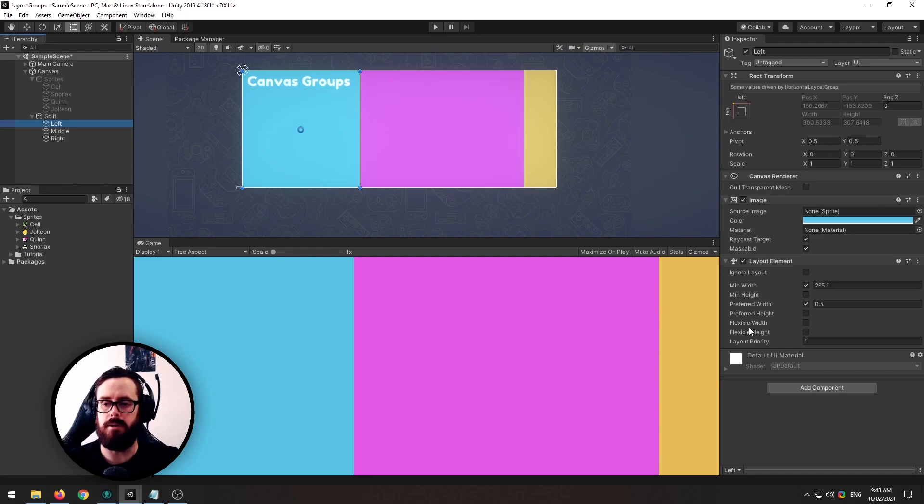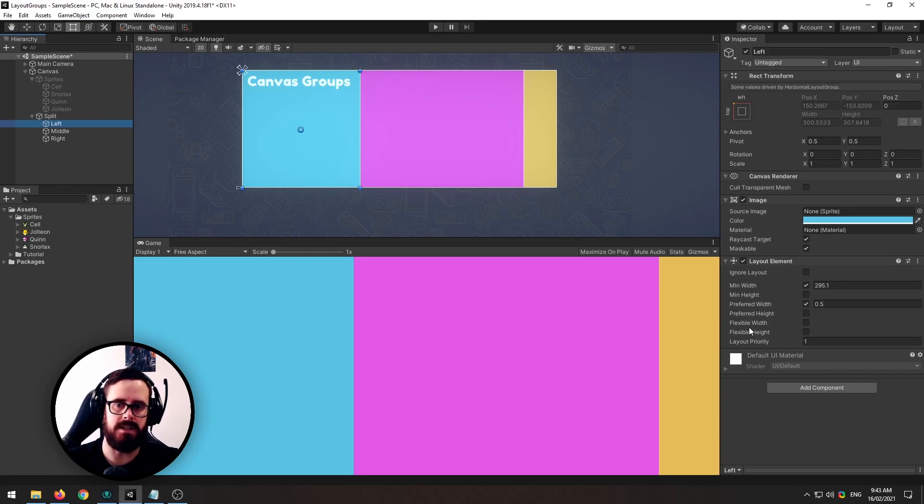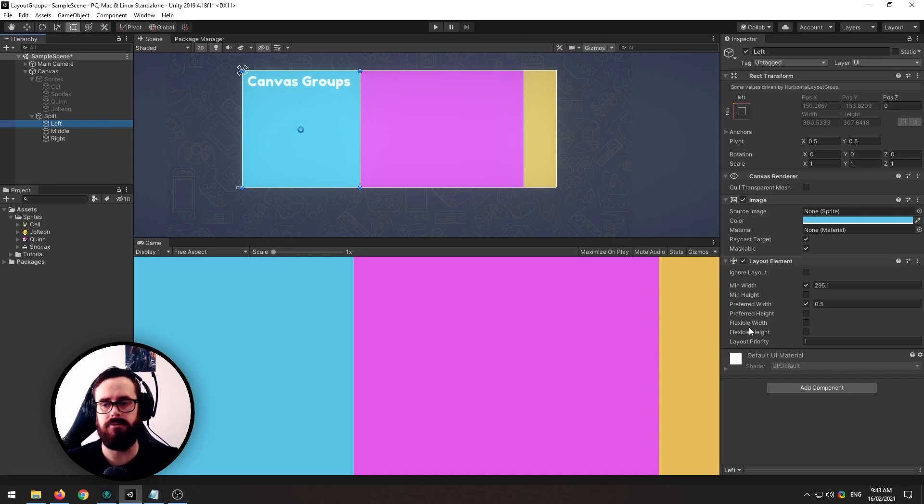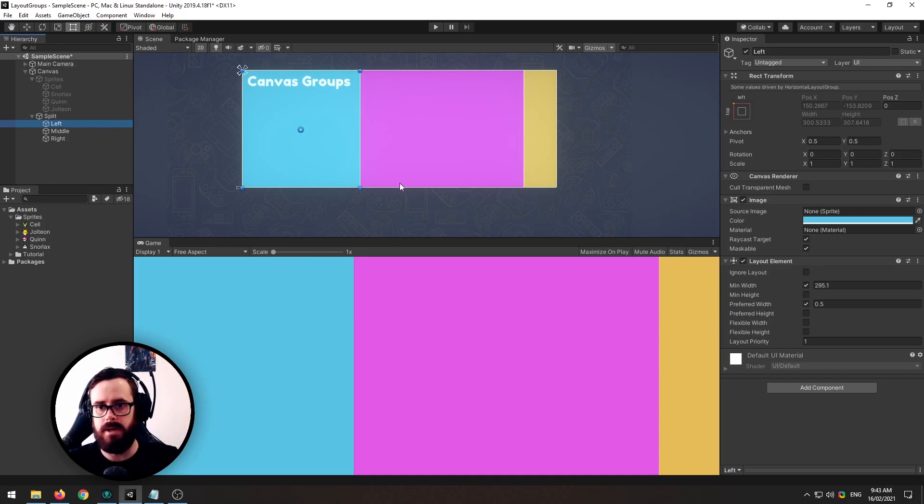And then finally after everything else is done there then flexible width will come in. So basically it's a three-tiered approach to ensure that you've got like as much control. I've never even found myself needing flexible width, just min width and preferred width has been enough but you should be able to achieve everything you want to achieve with those.